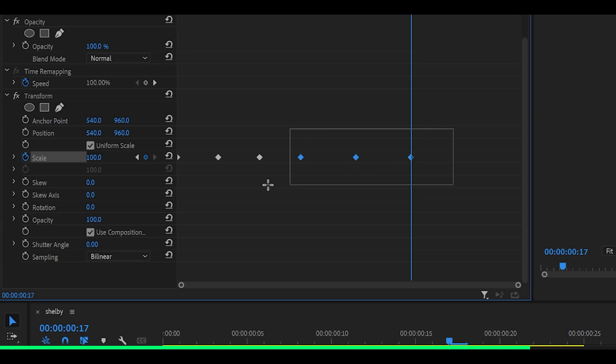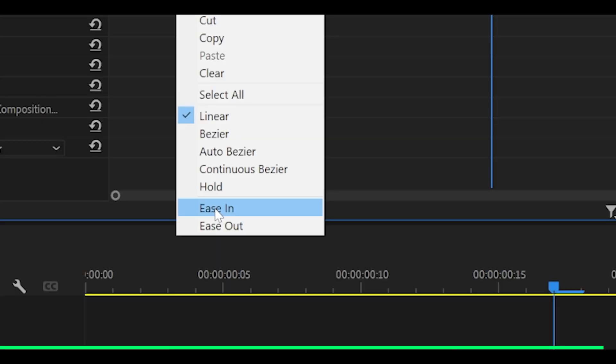You then want to highlight only the last five, not the first one. Right click on one of them and select ease in.